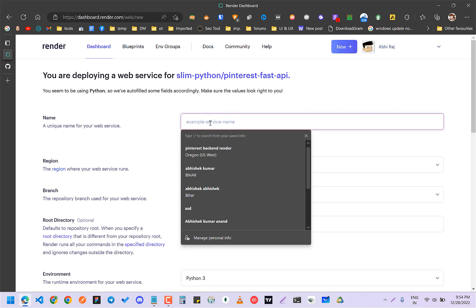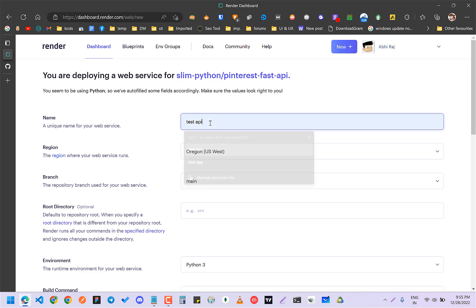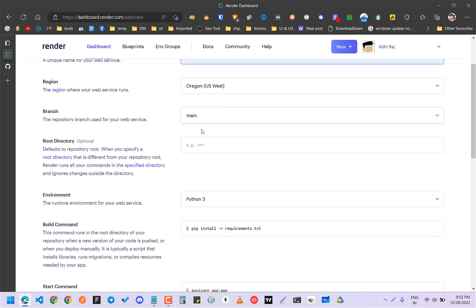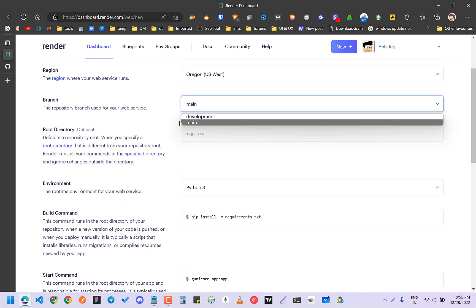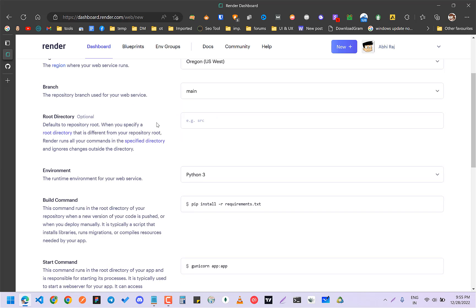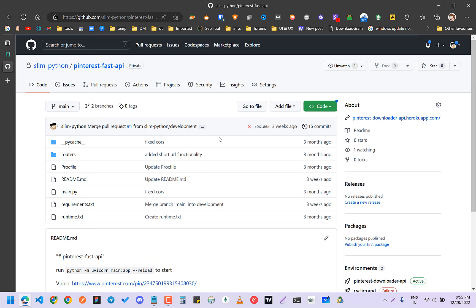Then I'm going to name it something, initially test API. What is the branch? I have two branches, main and development, so I'm going to deploy my main branch. This is Python 3.